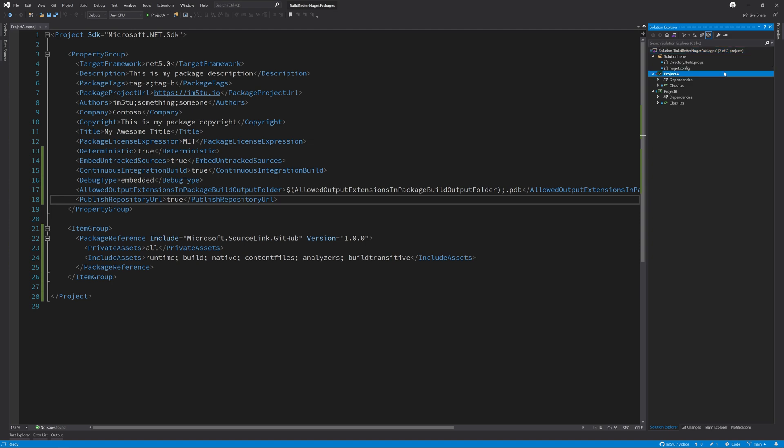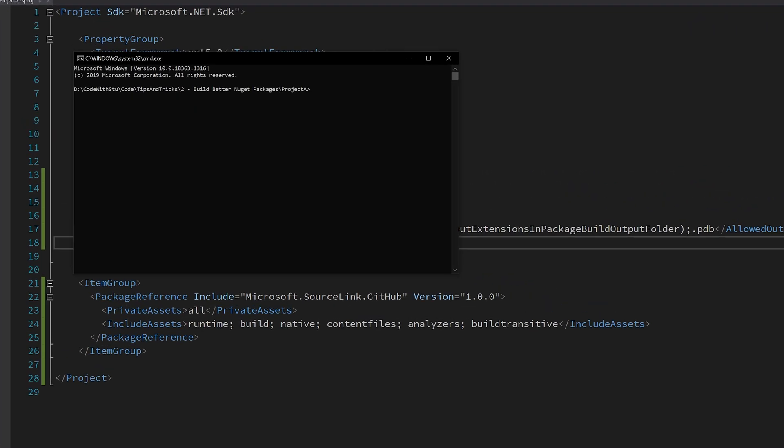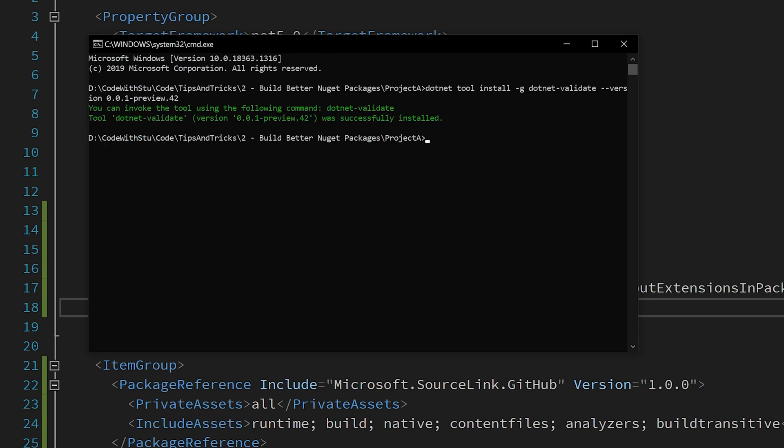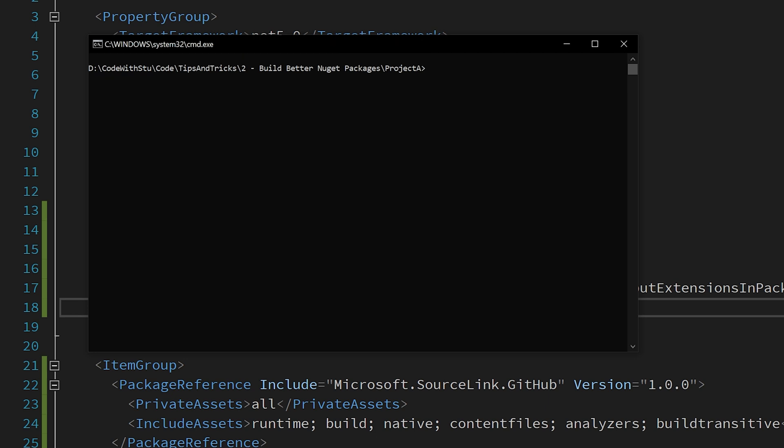So let's take a look at how to install the dotnet validate tool as a global tool. I'm going to open up a new command line for project A. And I'm going to call dotnet tool install, use the global flag, which is hyphen G, and then dotnet validate. Then because it's a pre-release version, I'm going to explicitly mark the version that I want, which is 0.0.1 hyphen preview dot 42.